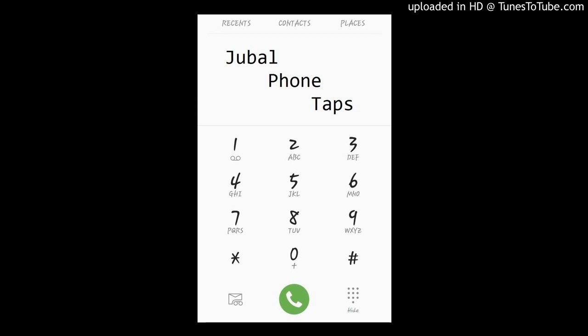Jubal phone taps. Catch them every weekday at 720 and 920 with Brooke and Jubal in the morning. 107.3 KFFM.